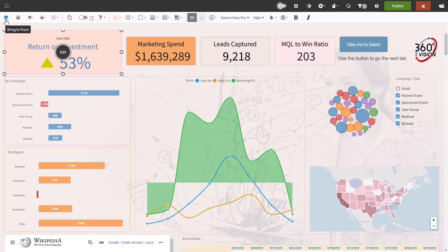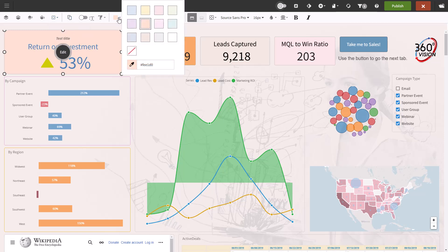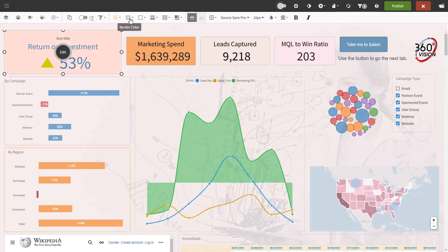The basic formatting settings are the same for all the dashlets. First you have the layering options, including bring to front and send to back. You can also align the dashlets. You can change the color of the dashlet background and the border, the border radius and thickness, padding and shadow.